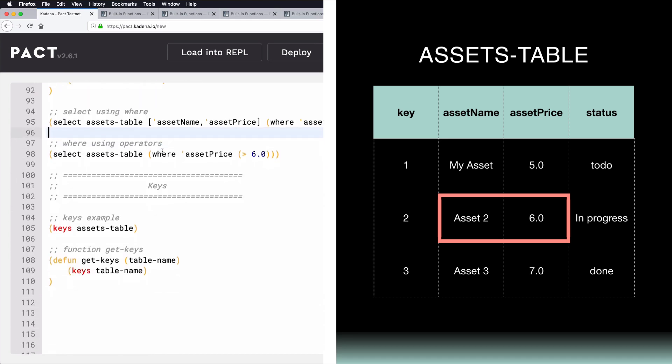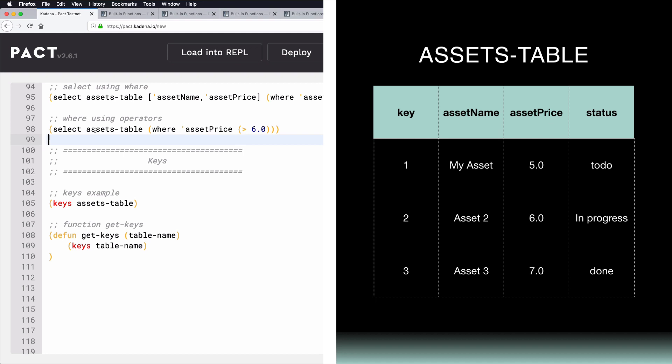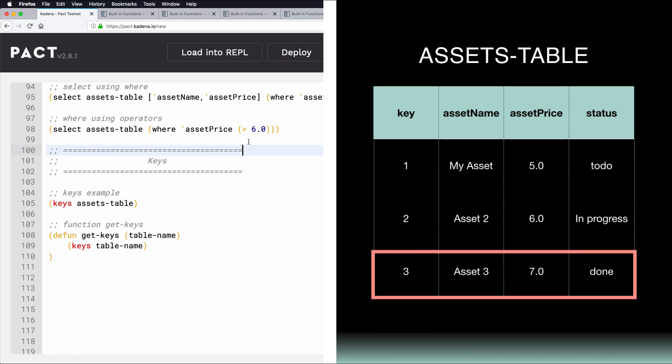As another example, you can also specify operators such as greater than or less than from within the Where clause, as shown here. This query would return all values from the Assets table, where AssetPrice is greater than 6. That would be this data here.